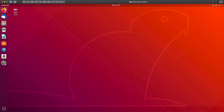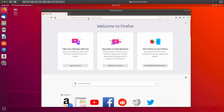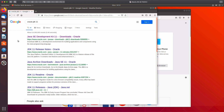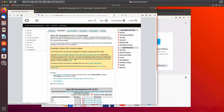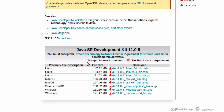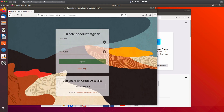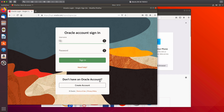I'm going to use Firefox since it's already installed. I'll search for Oracle JDK 11, go to the Java SE Development Kit downloads page, accept the license agreement, and select the tar.gz edition. Clicking that will take us over to the Oracle sign-in screen.